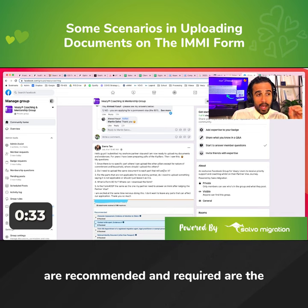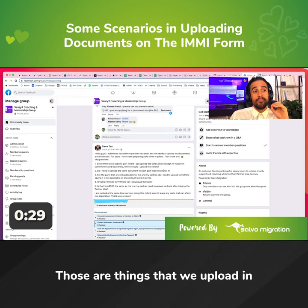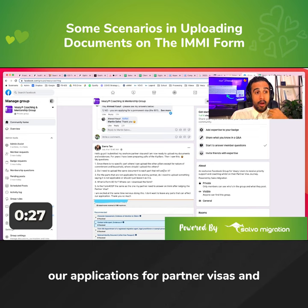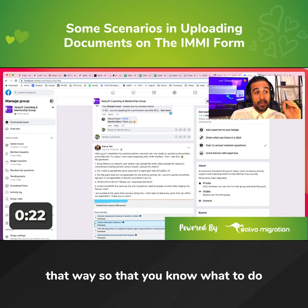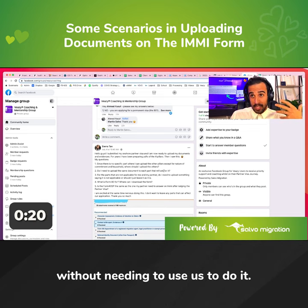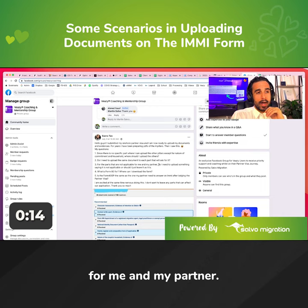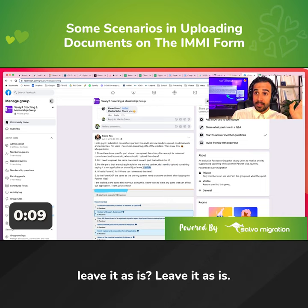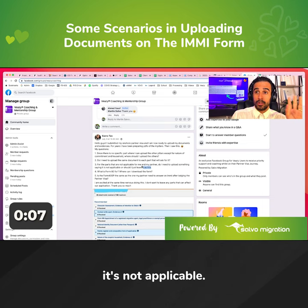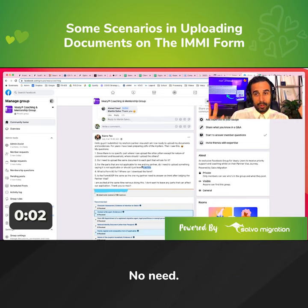The things that are recommended and required are the things that we have listed in VZ and taught you as users. Those are the things that we upload in our applications for partner visas and we don't get partner visas refused. That's why we've built the system in that way so that you know what to do without needing to use us to do it for you. For the parts that are not applicable for me and my partner, do I need to upload something saying that it's not applicable or should I just leave it as is? Leave it as is. If something's not applicable, it's not applicable. You don't need to attach a statement saying this is not applicable.